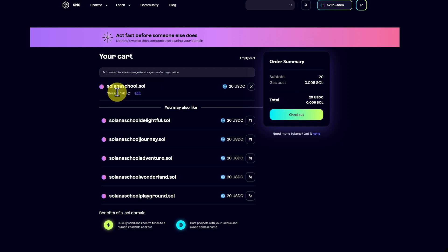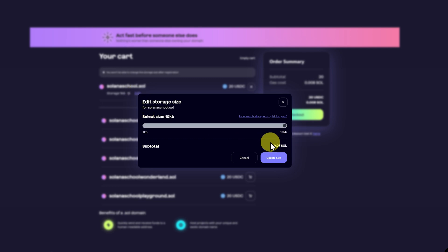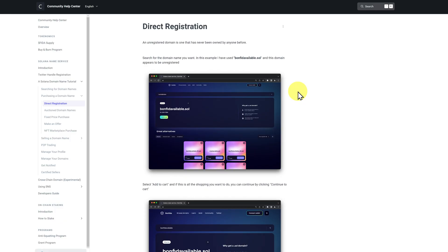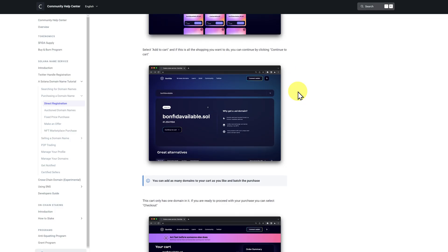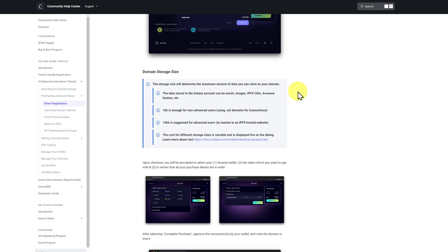However, we can also change the storage. Edit. Increase the storage. It's a little bit of extra Sol, so I just max it out and I pay it. If you want more information, just click on this link. And then just scroll on down.